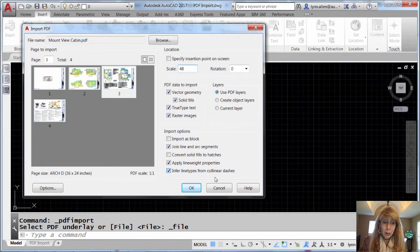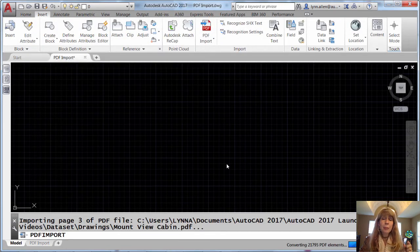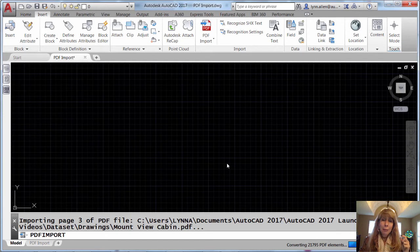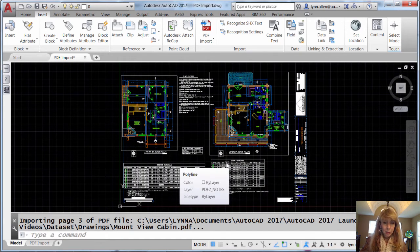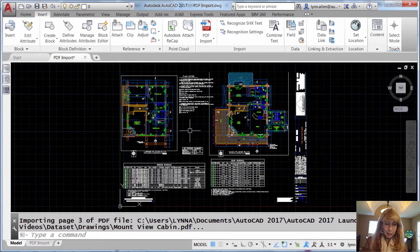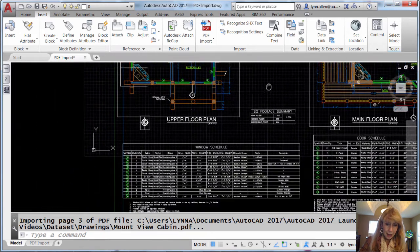Alright, so I'm going to go ahead and hit OK. It could take a little bit of time depending on how big and complex that PDF file is. That wasn't too bad though. Take a look at this. It did a beautiful job.